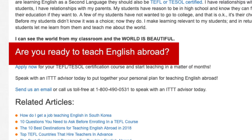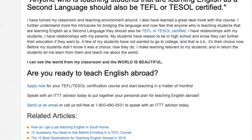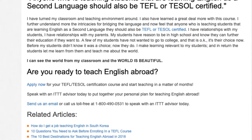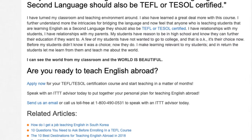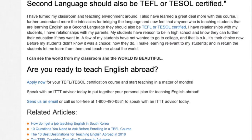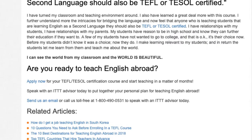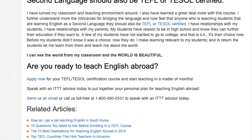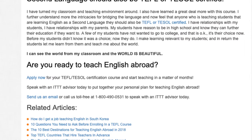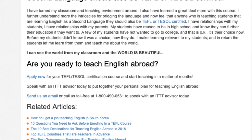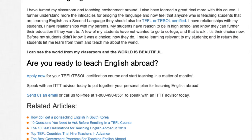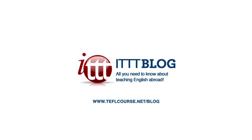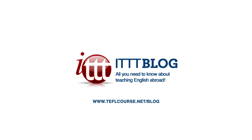Are you ready to teach English abroad? Apply now for your TEFL certification course and start teaching in a matter of months. Speak with an ITTT advisor today to put together your personal plan for teaching English abroad. Send us an email or call us toll free at 1-800-490-0531 to speak with an ITTT advisor today.